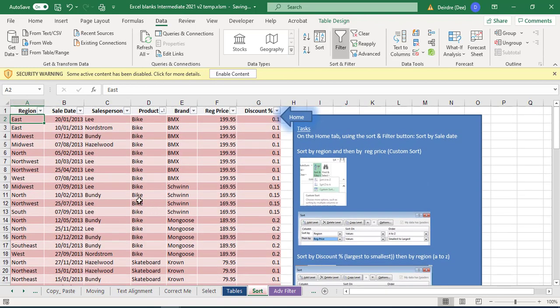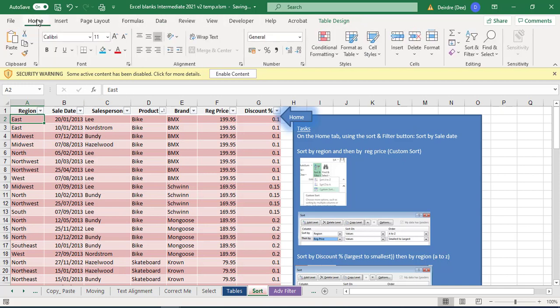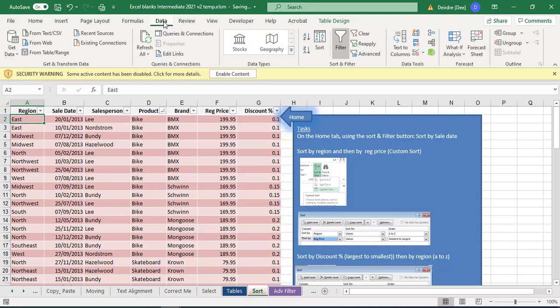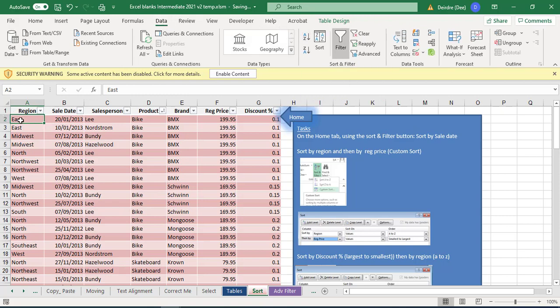So what we would like to do is sort it by region. Let's take a look at a very simple way of doing this. Over here on the data tab, so you might be on the home tab to begin, click on the data tab if you're not there already. I've selected one of the cells in the region area.